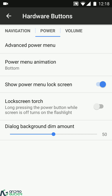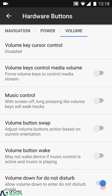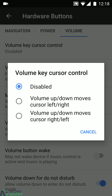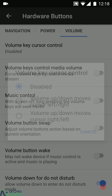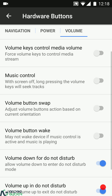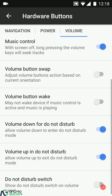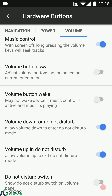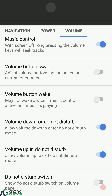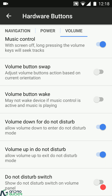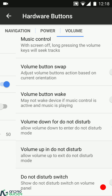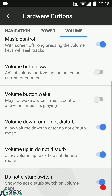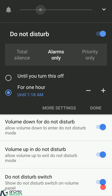In the volume locker settings you can choose volume key cursor control — for example, volume up moves the cursor right or left while typing. Volume keys can control media volume instead of the media stream. We have playback control, swapping volume keys when the device is rotated, using volume keys to wake up the device. Volume down below minimum automatically enters Do Not Disturb mode, while volume up in DND automatically exits it. You can also add a DND switch directly in the volume panel.